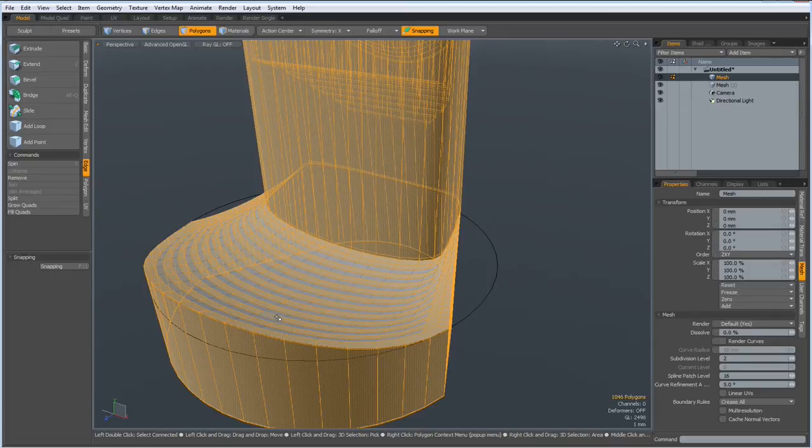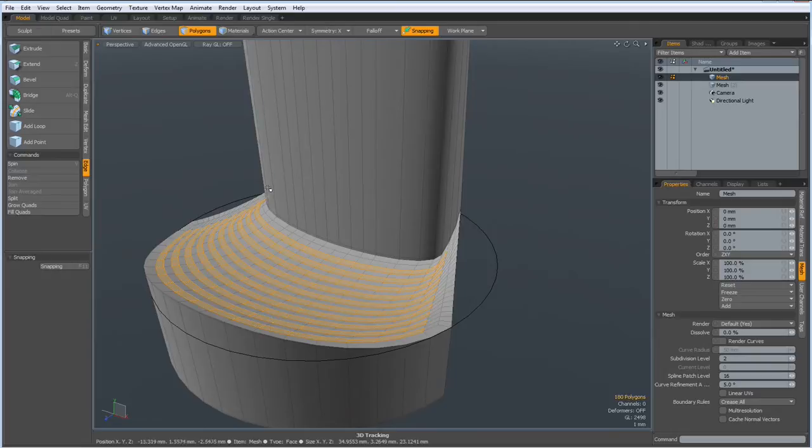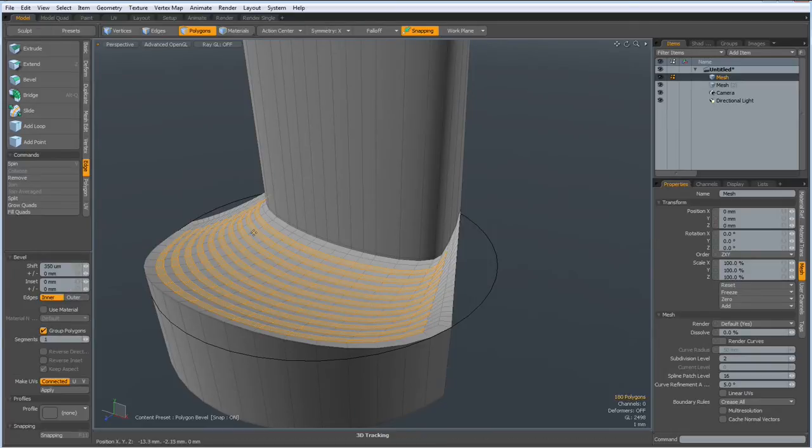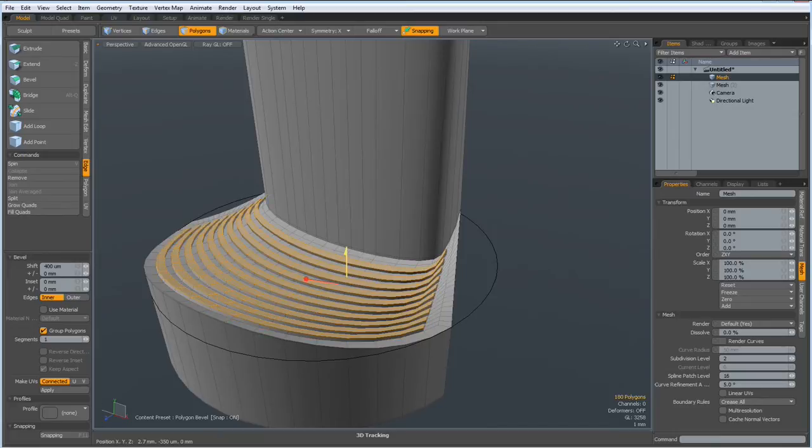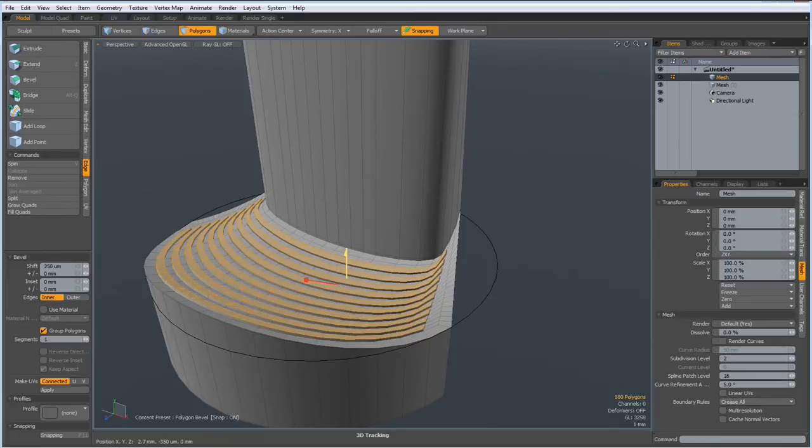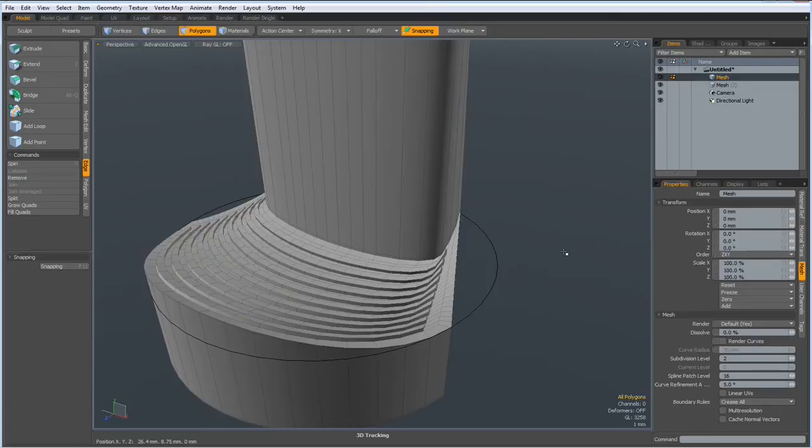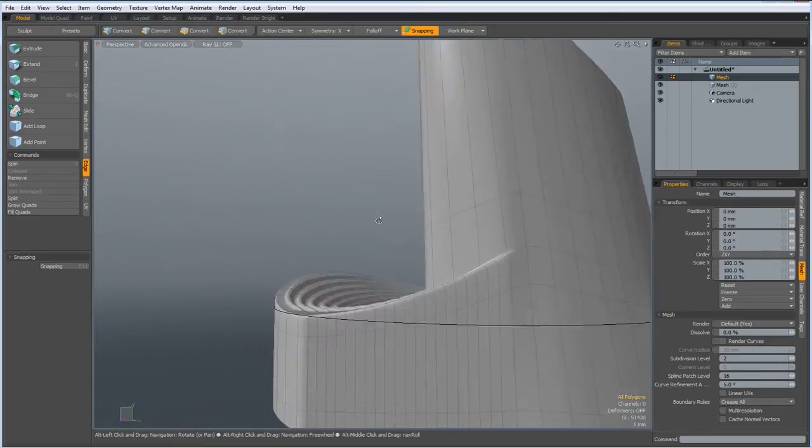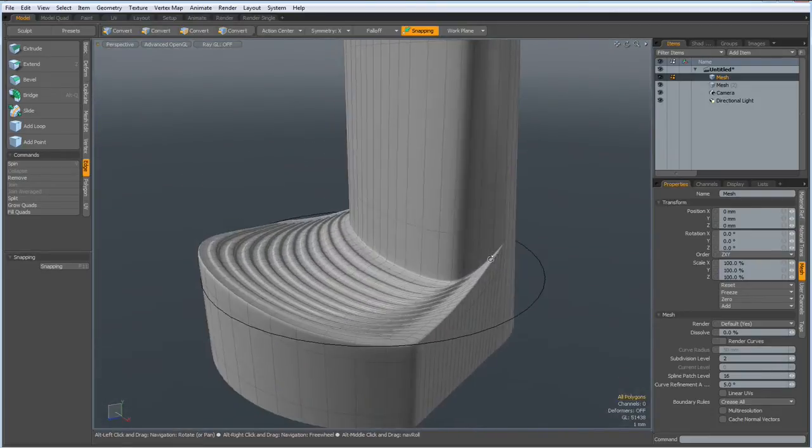Something wrong. No problem. We can just invert selection and hit the B key for bevel and bevel this out just a bit. Like so. Drop the tool. Let's see. Yeah. Looks good.